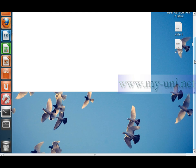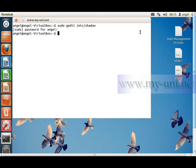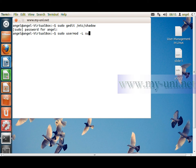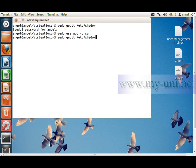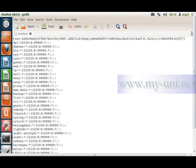I'll close the file with Ctrl+Q and now unlock the account. Instead of using -L, I'll use -U (minus capital U) followed by the username son. User son has now been unlocked. Let me look at the shadow file once again.